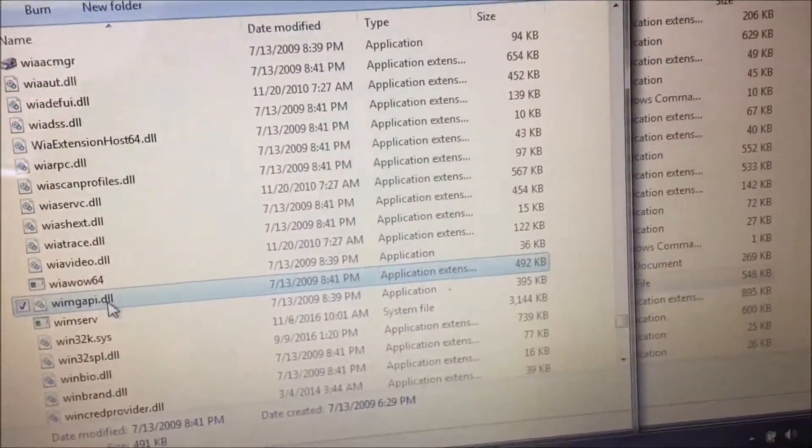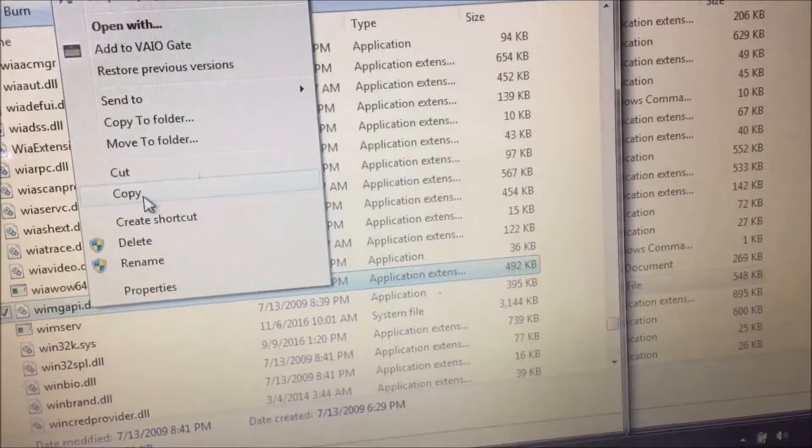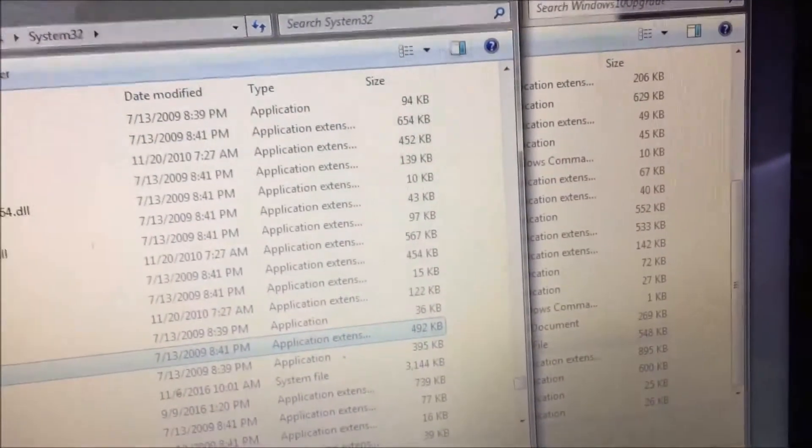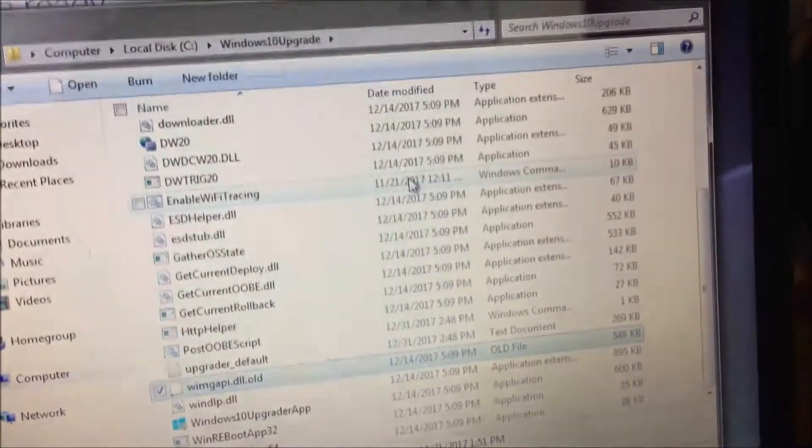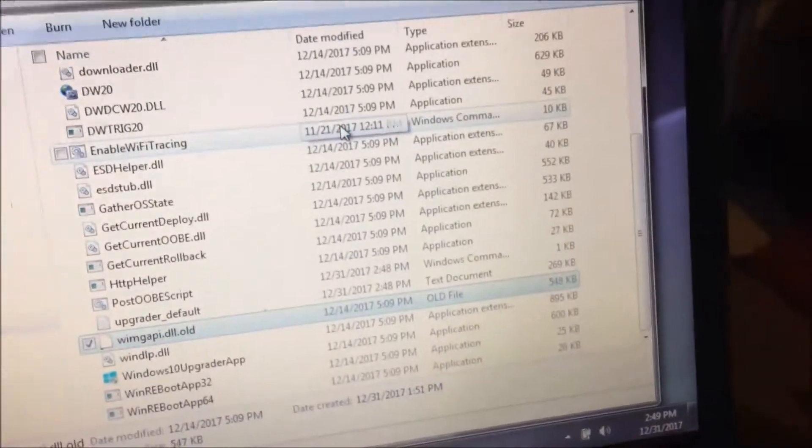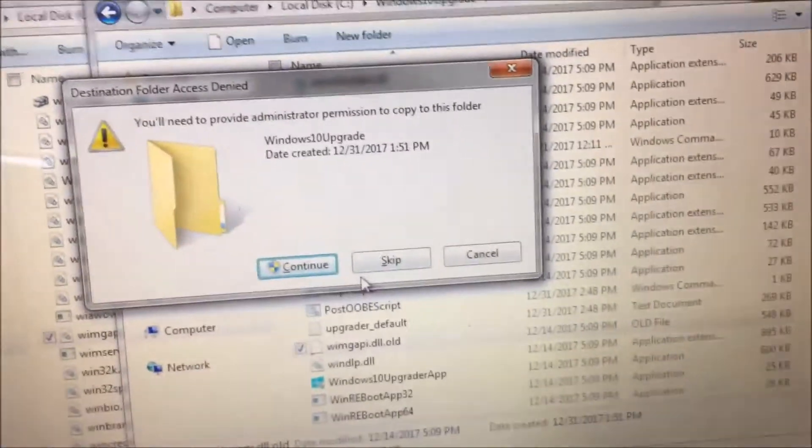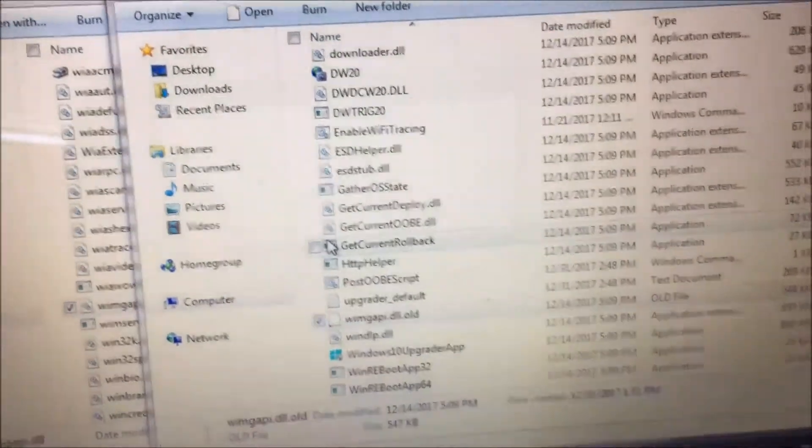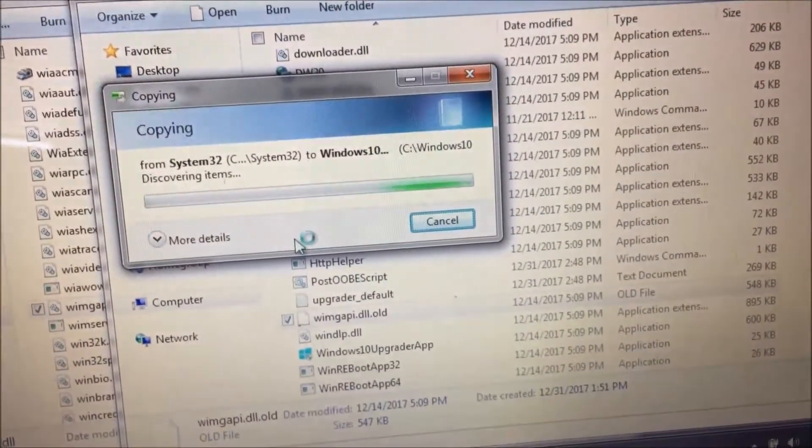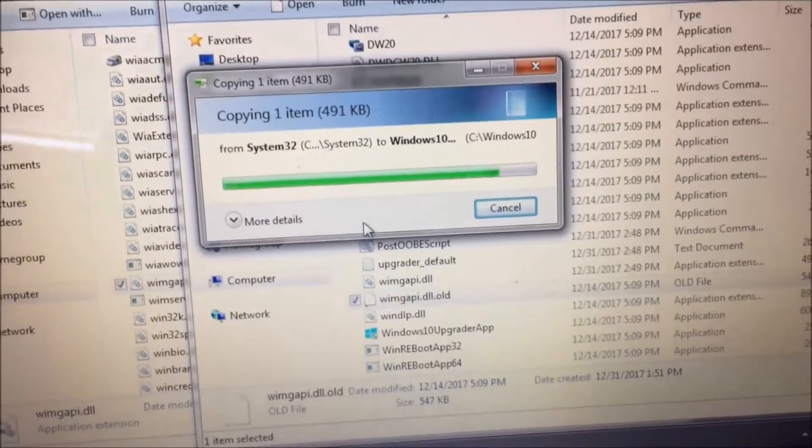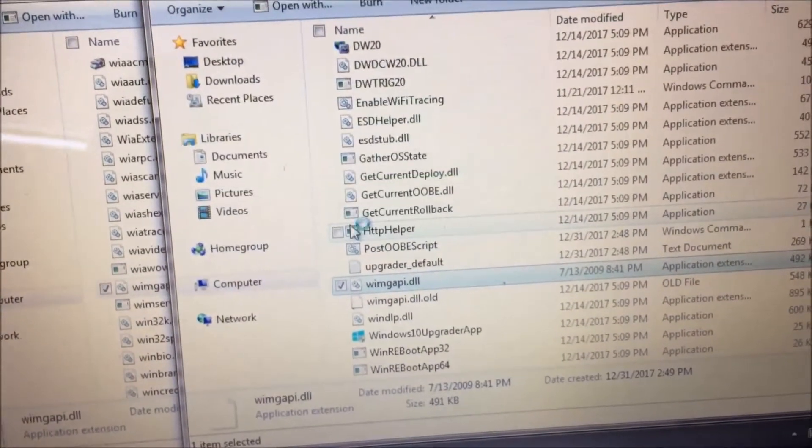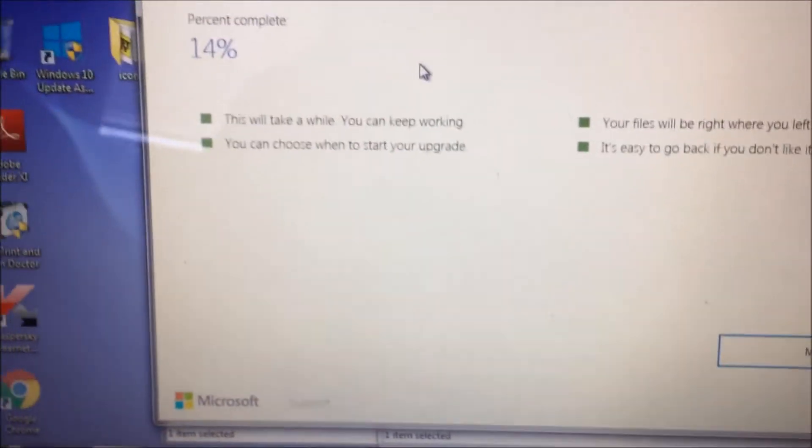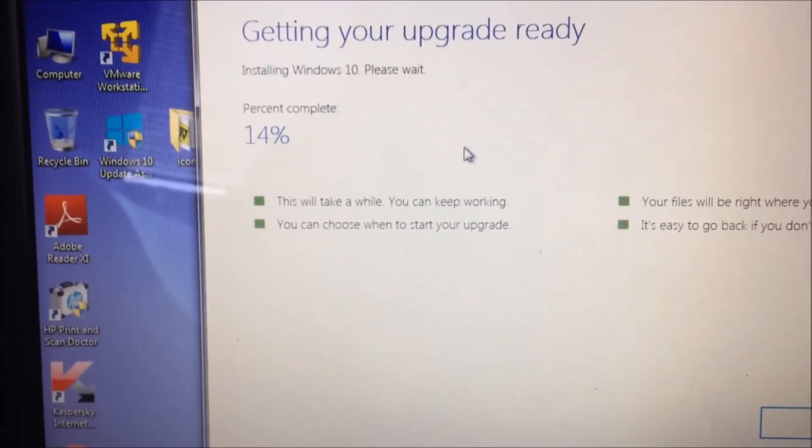I'm going to do a Control V to paste it in. It's going to say you have to have administrative rights. I'm going to continue that. There it goes, and it's going to copy it in. I'll go back to my upgrade here, and I caught it just ahead of time.